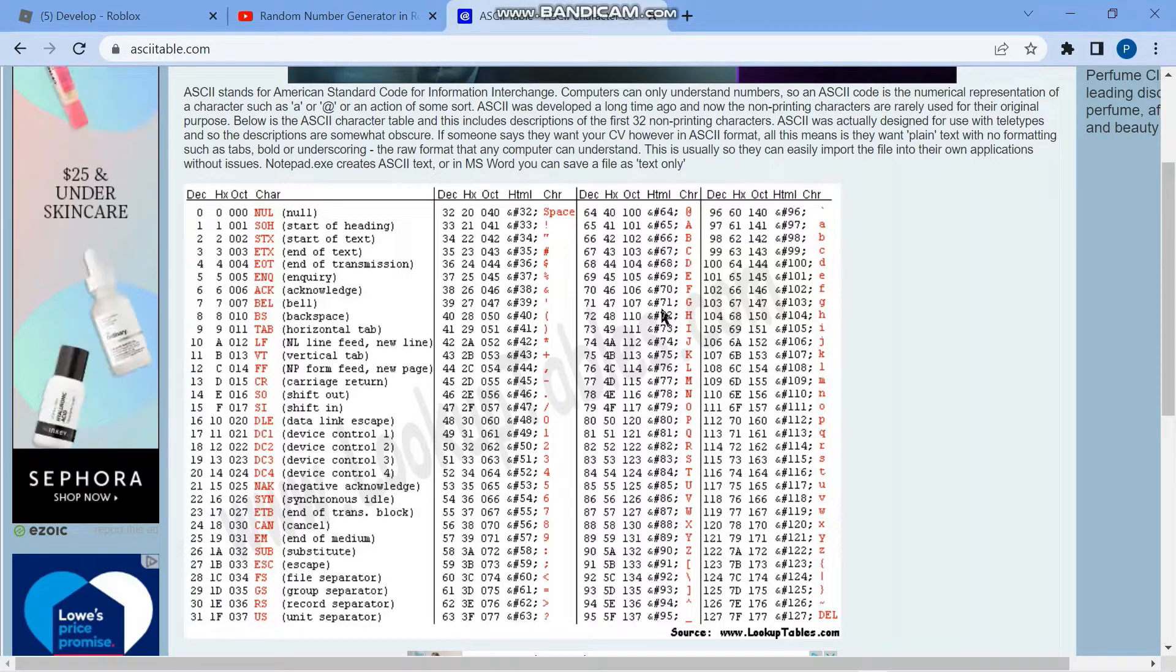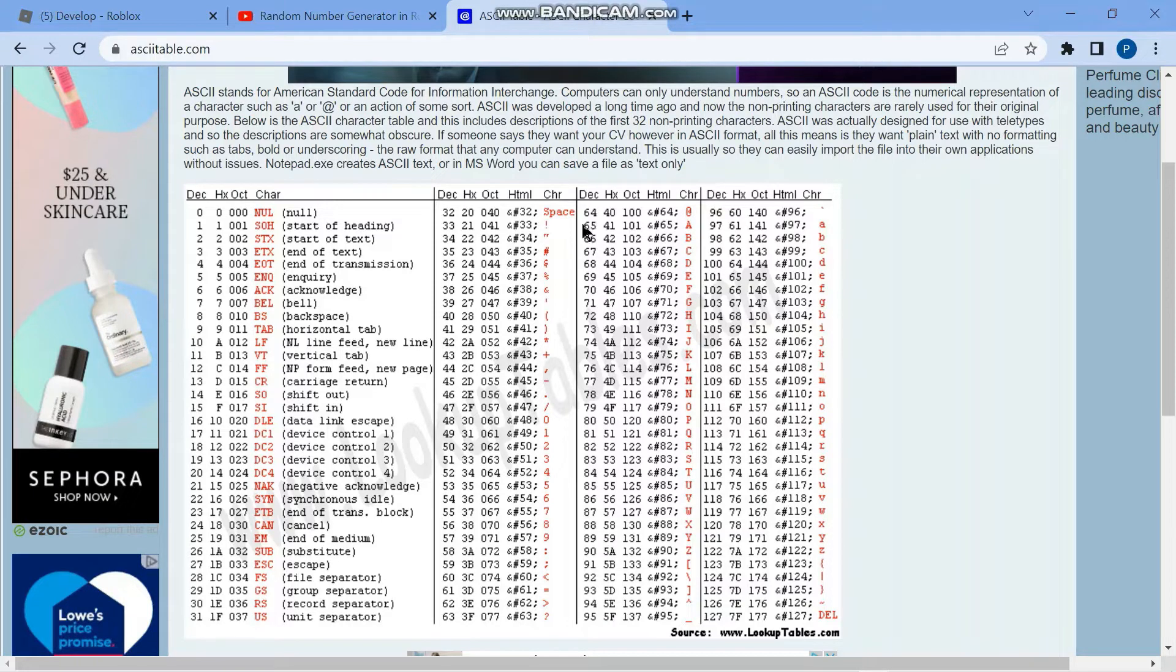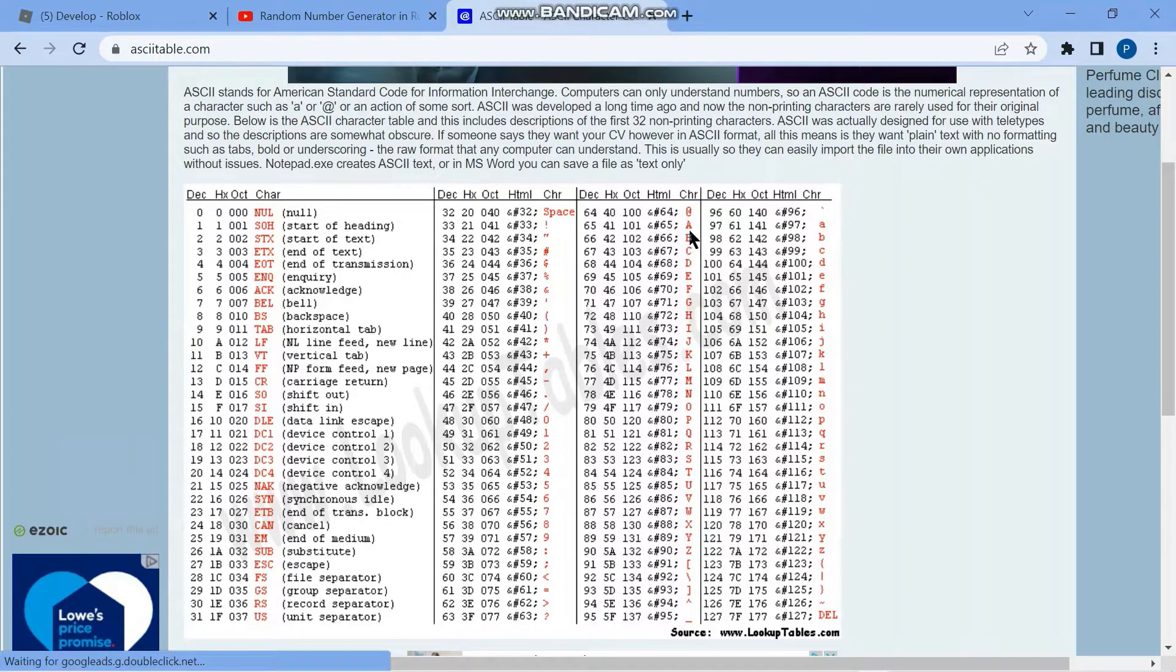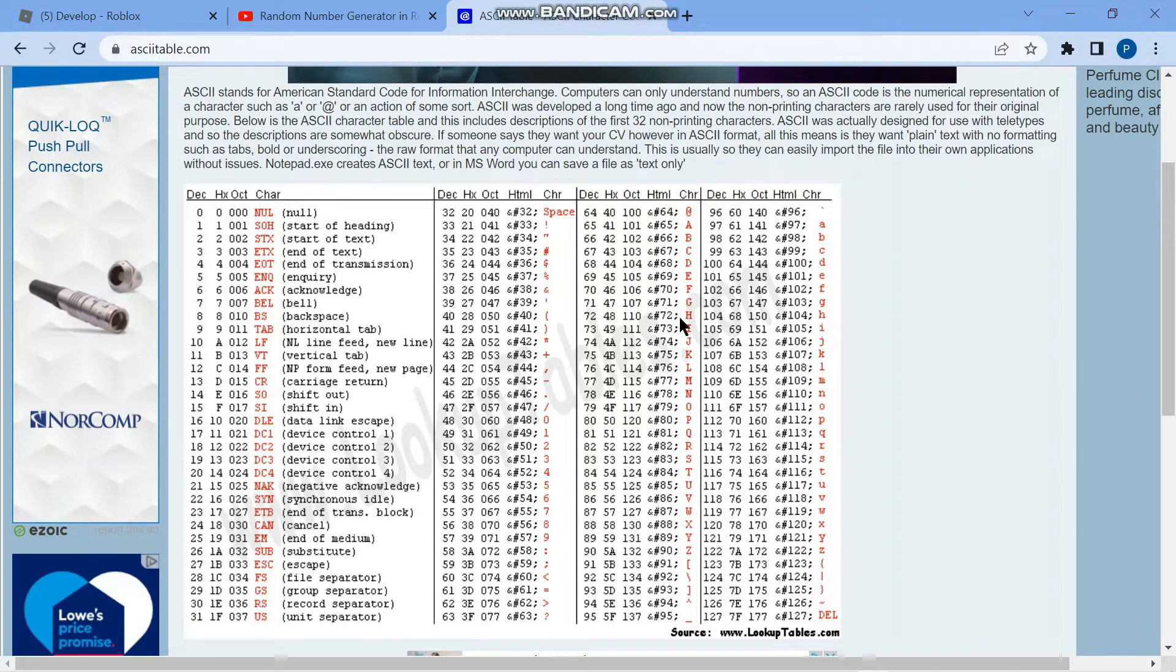So if we can find a function in Roblox where we can feed it this number, for example 65, then it can give us the letter A. Where we can feed it 67, it can give us the letter C. Then we're all set.